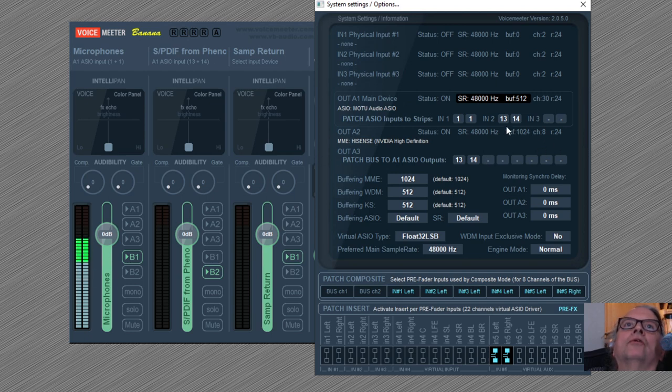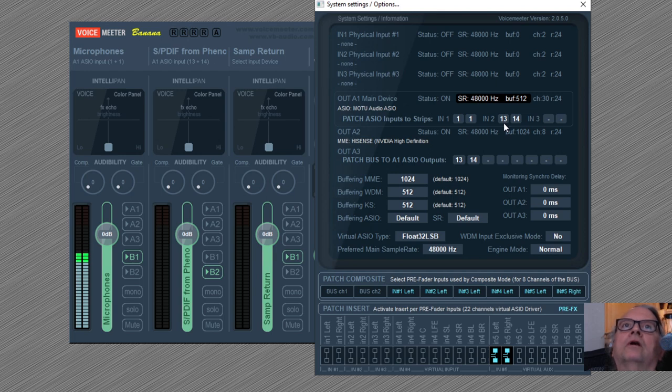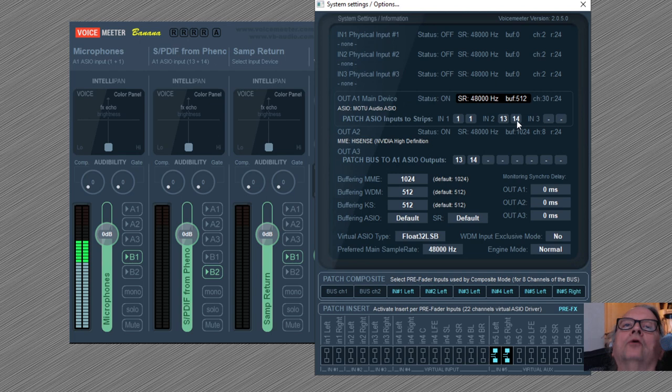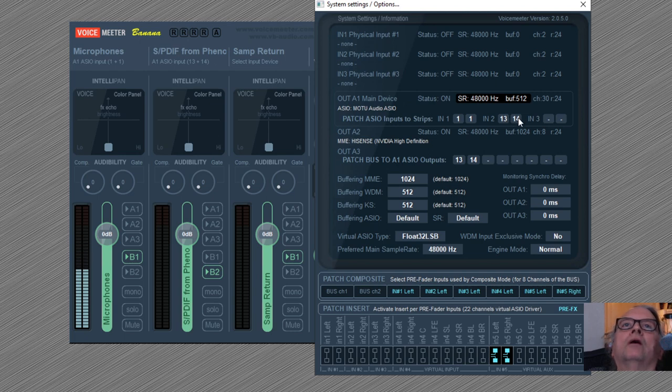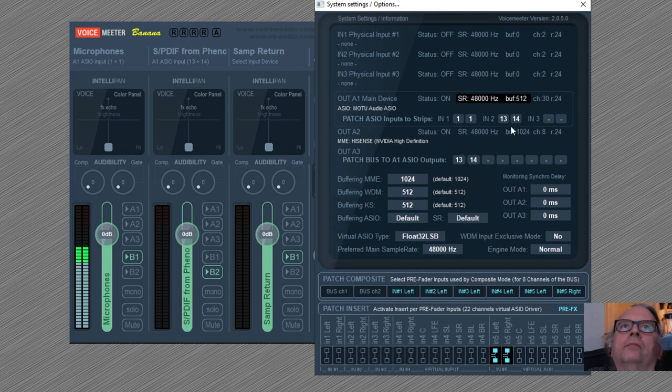Here I have 13 and 14, which is my ADAT channel—ADAT 1 channel 1. I'm sending to the ADAT channel, or rather, I'm receiving from the ADAT channel whatever is sent to it from my DAW.